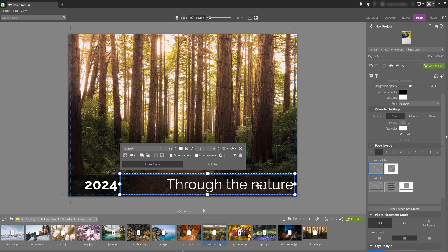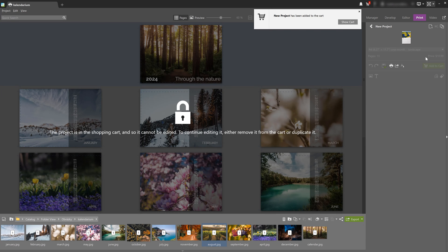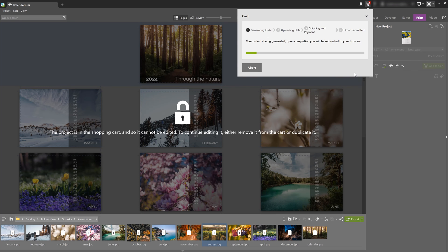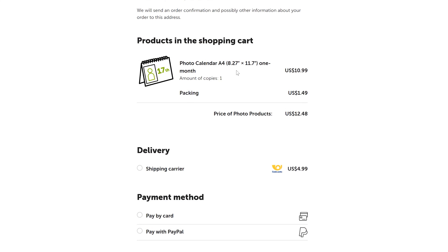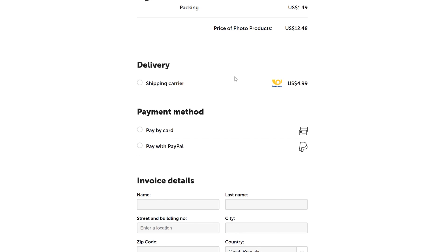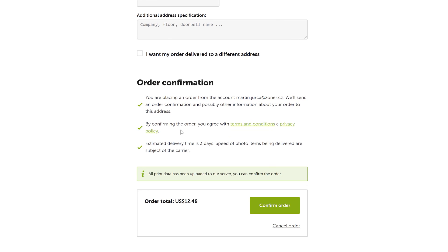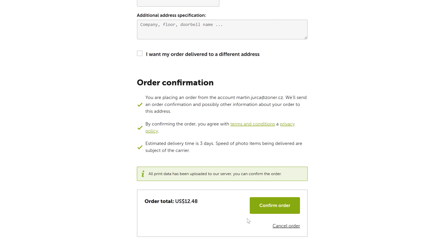Now that we have the actual calendar ready, we can move on to the order. In the top right panel, I'm going to click Add to Cart and then Show Cart — or just click directly on the cart in the top bar — and then we're going to order. Let's go to the browser to complete the order. Here you can enter any discount code you might have, fill in the invoice details, choose the delivery and payment method, and then just confirm the order.